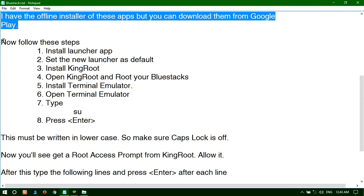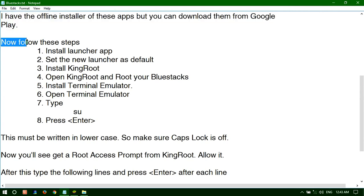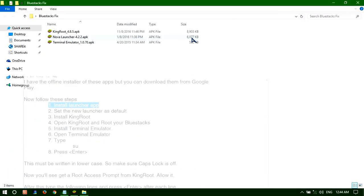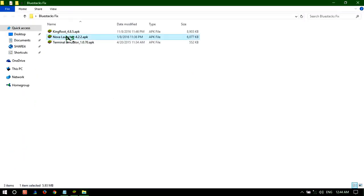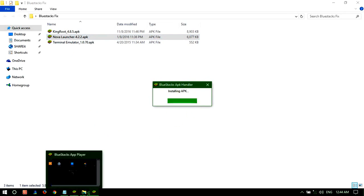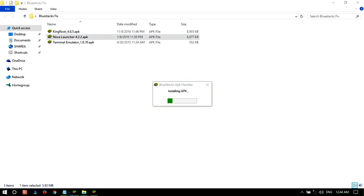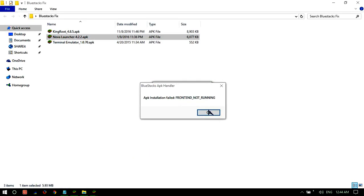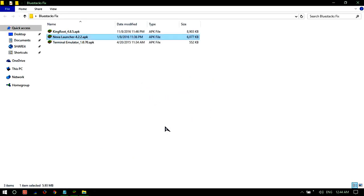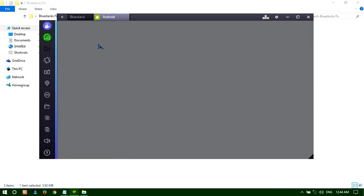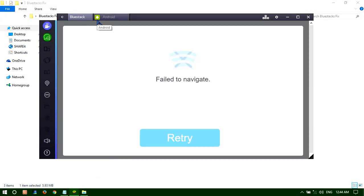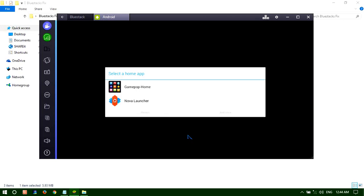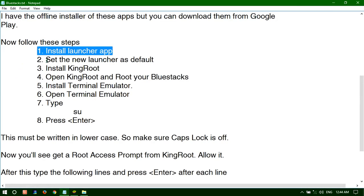Now follow these simple steps. First, install the launcher app. The launcher app is installing. Download it from Google Play. Then when you enter into the BlueStacks, make Nova Launcher your default.